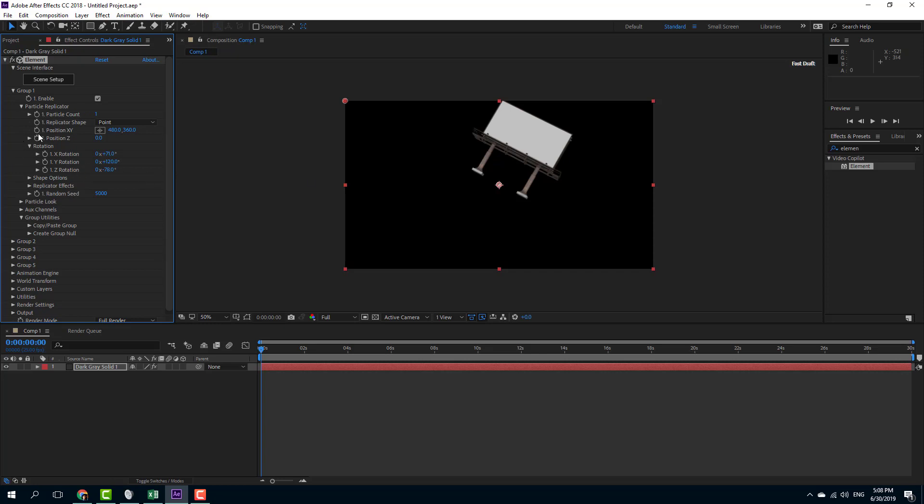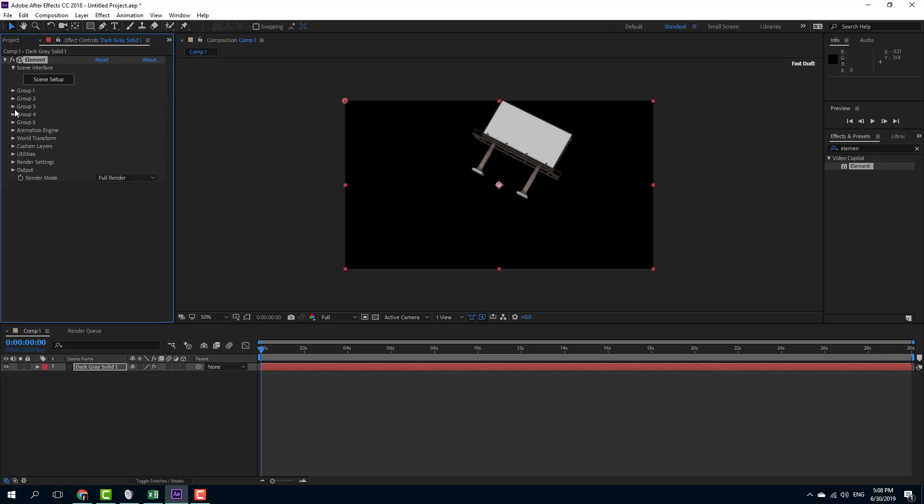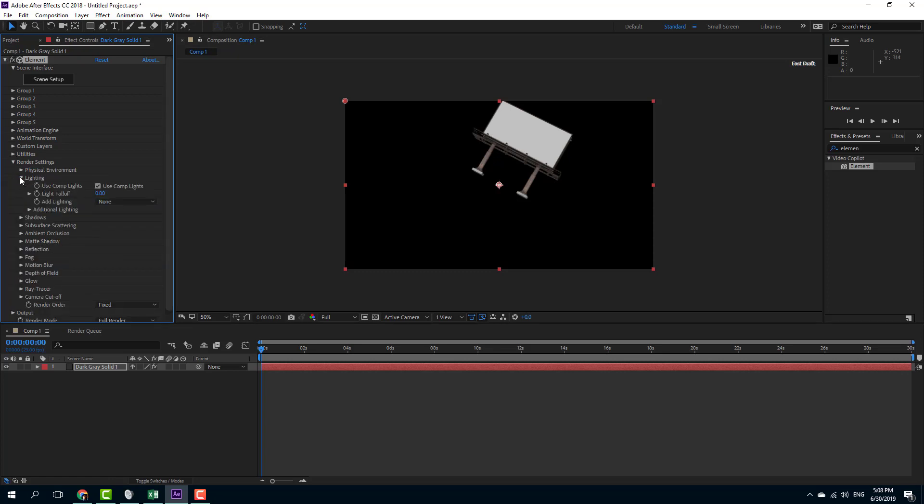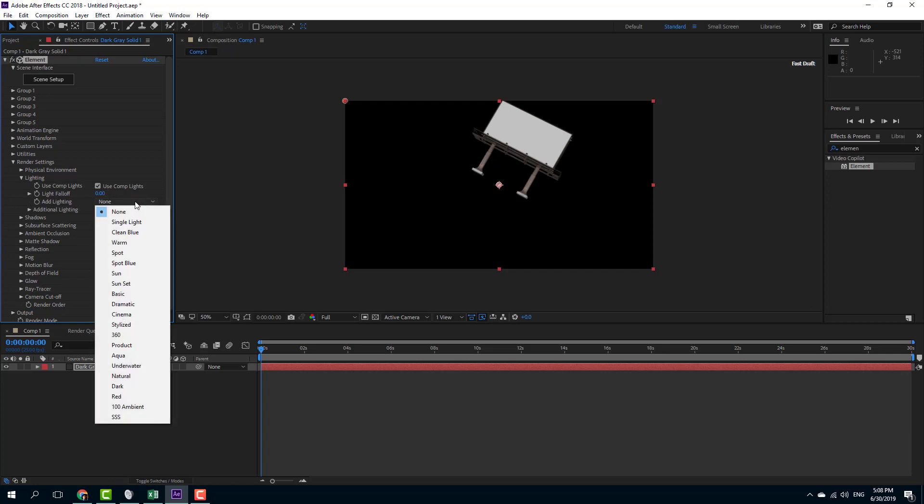I can enable the lighting setup by going to the Render Setting right here, and I can go under Lighting. You can see that right now the Use Comp Light is on, and there's also Add Lighting right here.